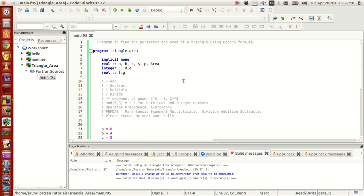Hello guys, my name is Arun and welcome to my channel. This series is a series of tutorials on Fortran programming.